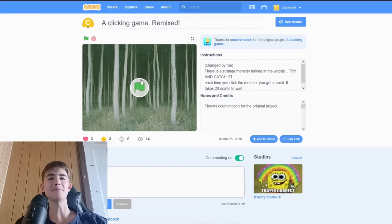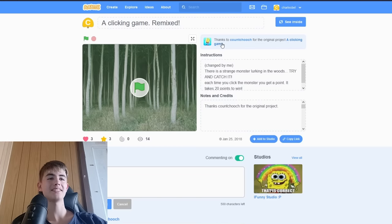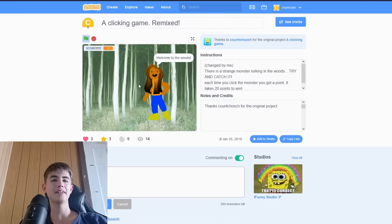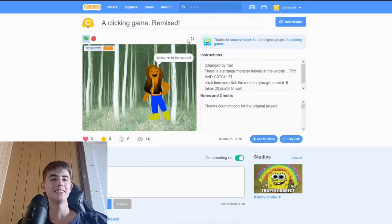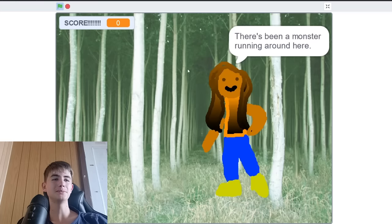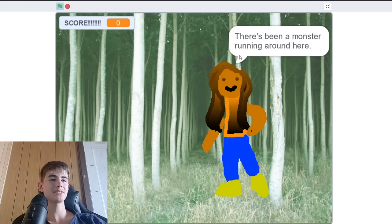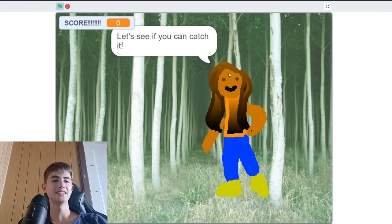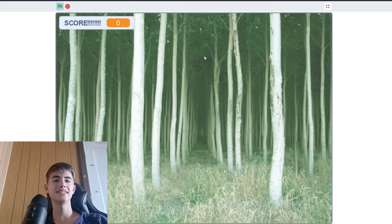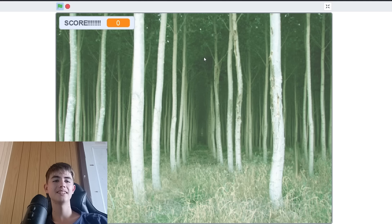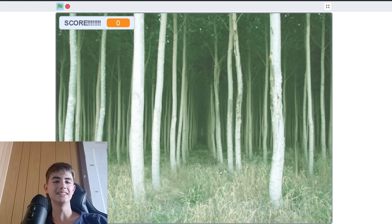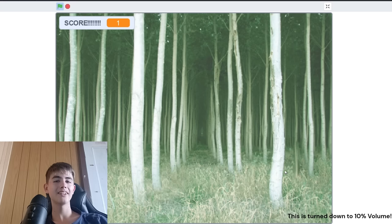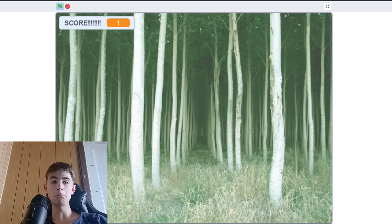Clicking Game Remixed. So someone made something. Let's see how much better I made it. Welcome to the woods. There's been a monster running around here. Let's see if you can catch it. Okay, there's nothing here.